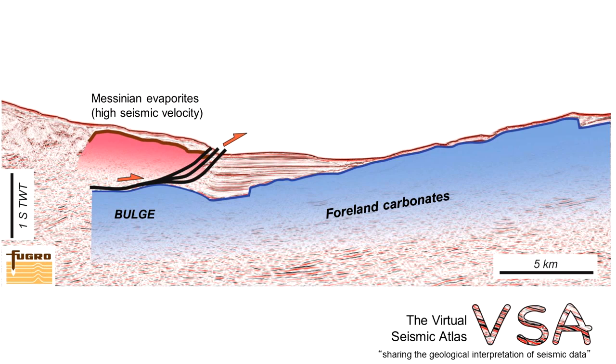This looks like a real tectonic structure, but this seismic profile is displayed in seismic two-way time and the seismic energy transmitted through the evaporites reaches the top of the carbonates far more quickly than it does ahead of those evaporites because the evaporites have a higher seismic velocity.